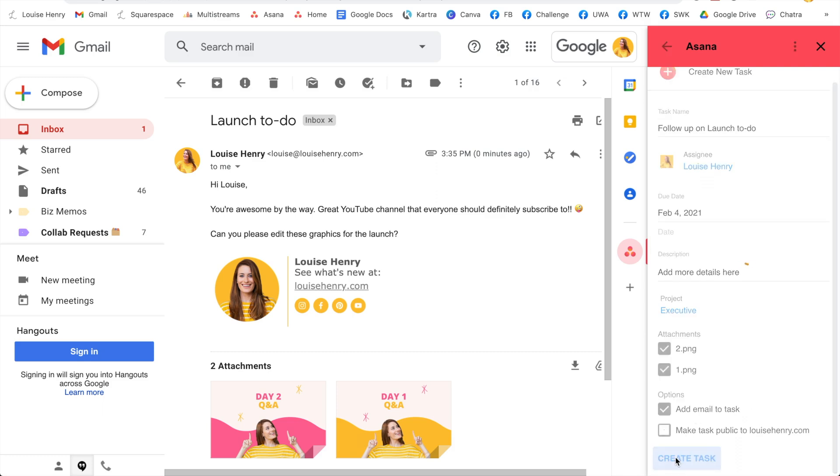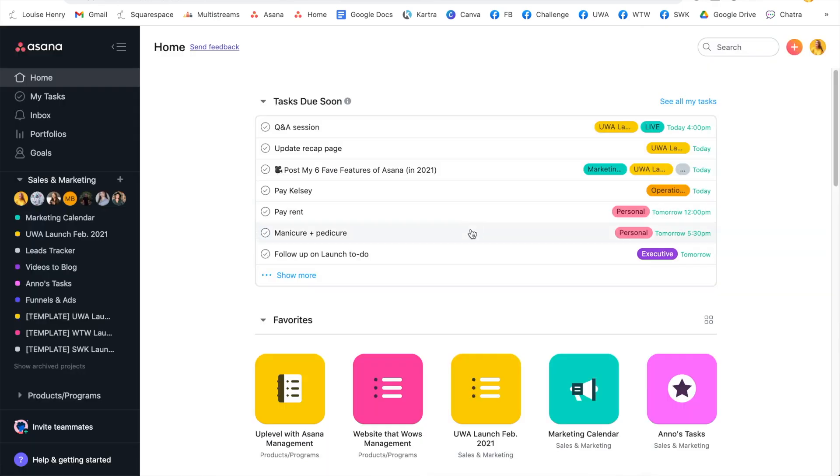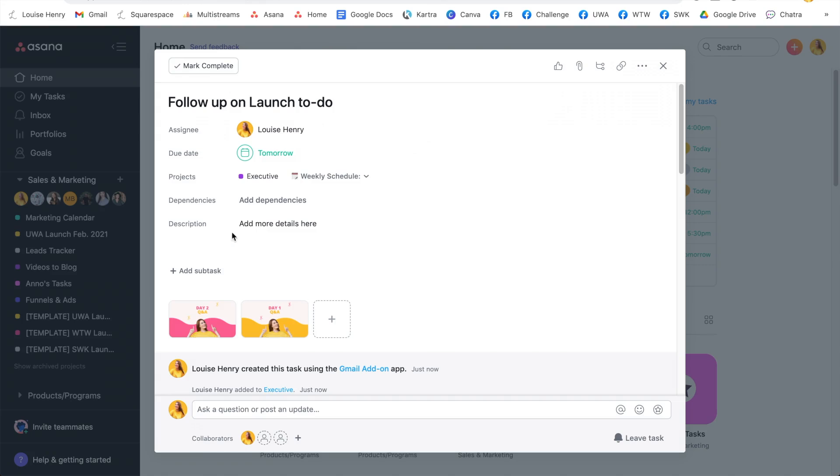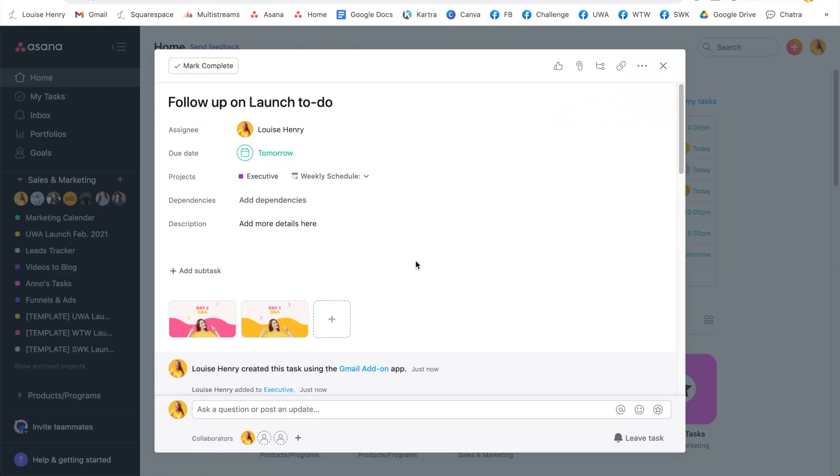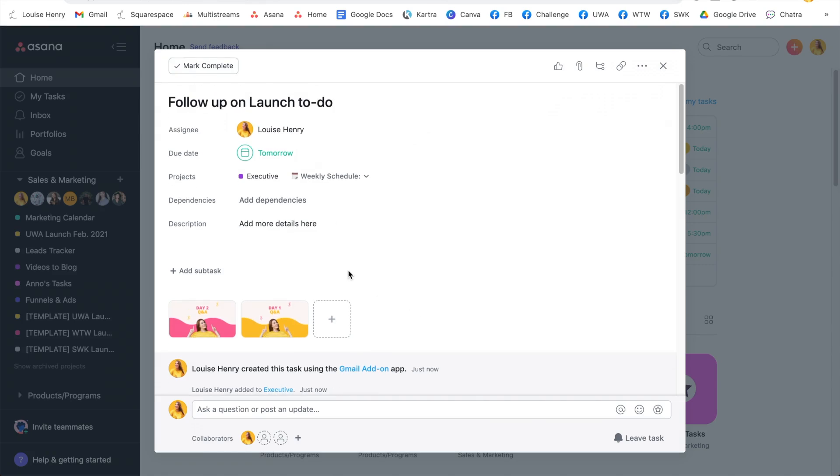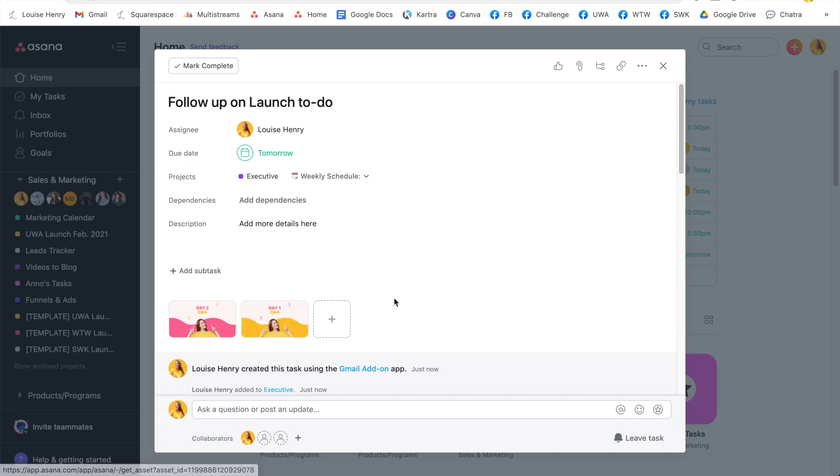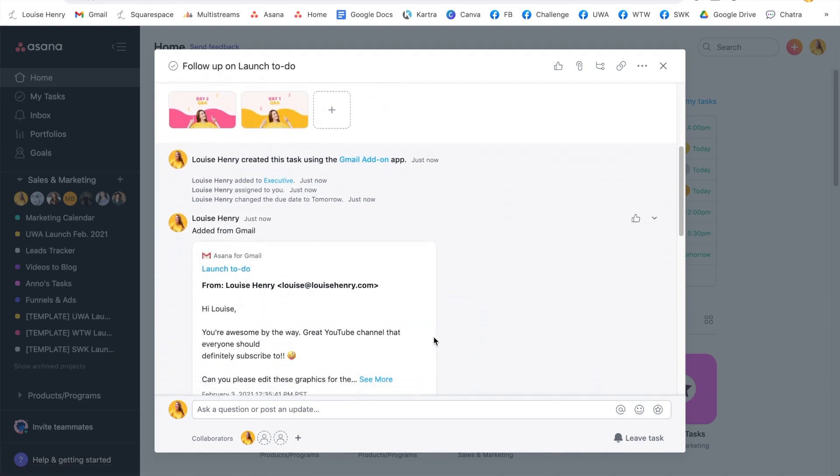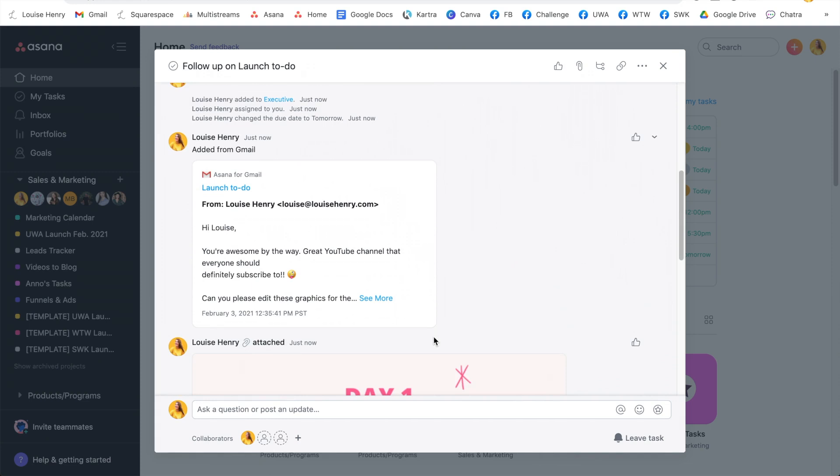So I'm going to click create task. So now when I go into Asana, we can see that task right here. We'll see any details that we've added. We'll see that the attachments have actually copied over right here to the task. And if you scroll down, you'll see the email right there. How great is that?